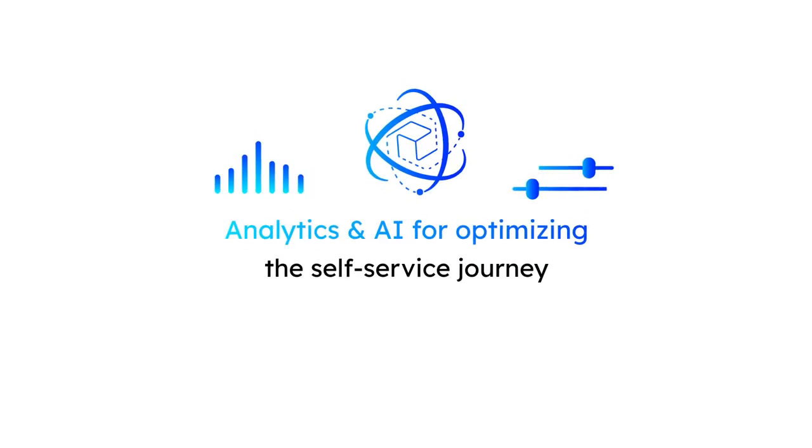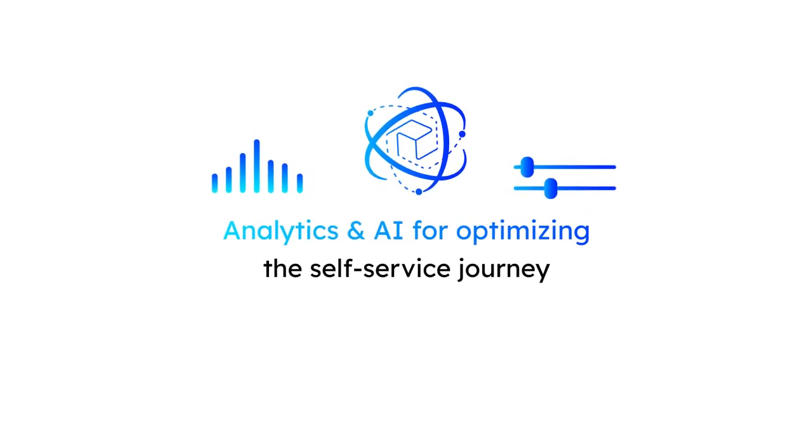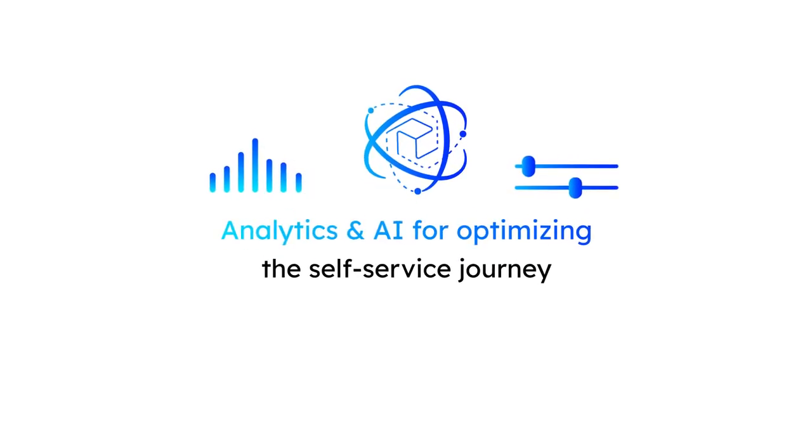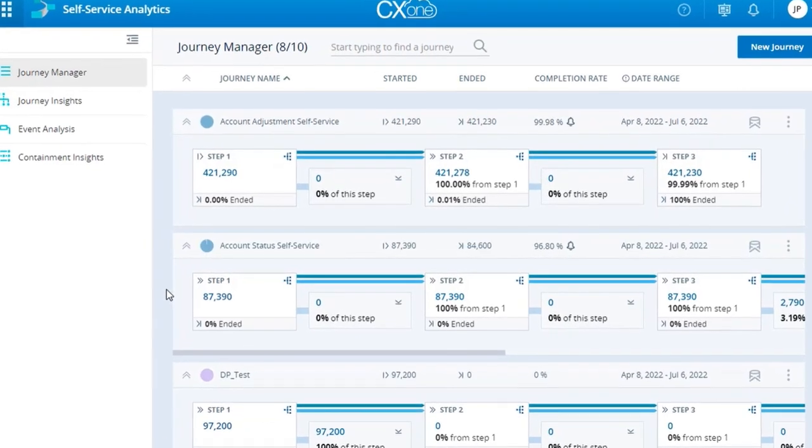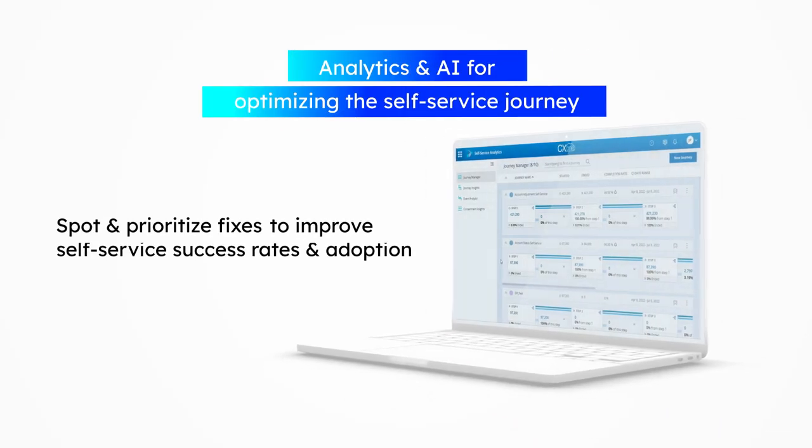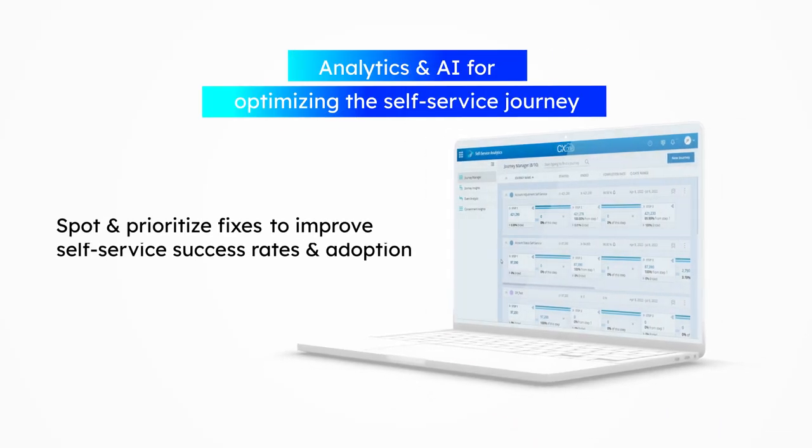Analytics and AI for optimizing a self-service journey. Spot and prioritize fixes to improve self-service success rates and adoption.